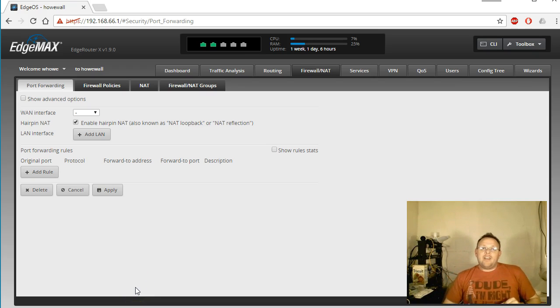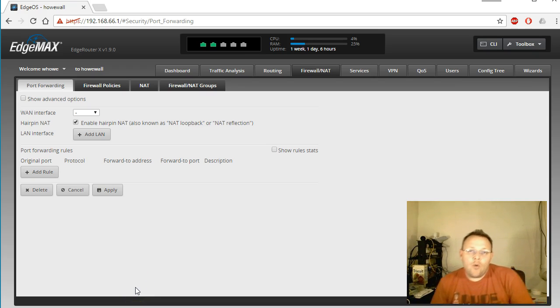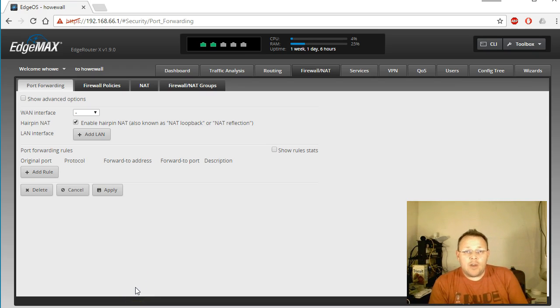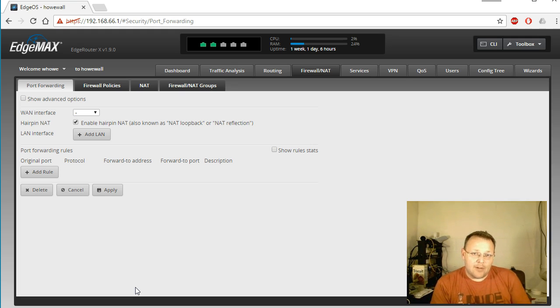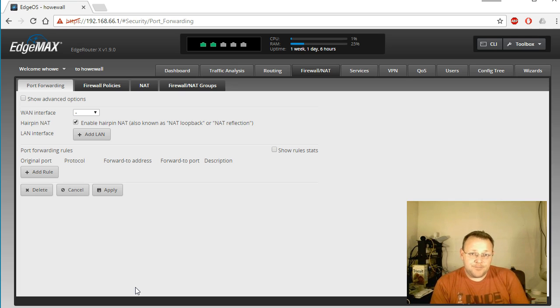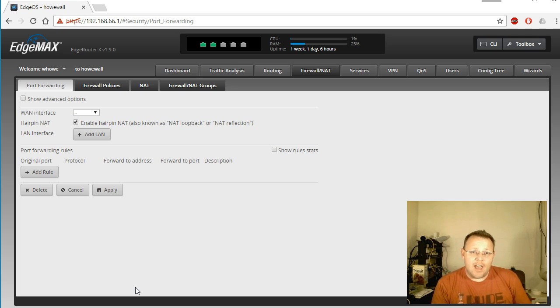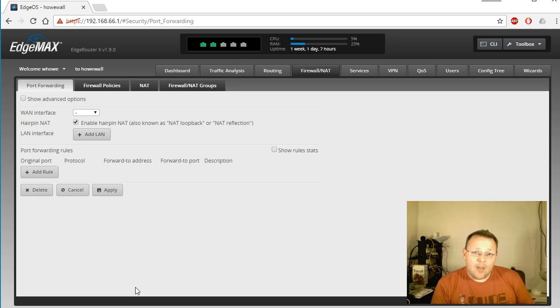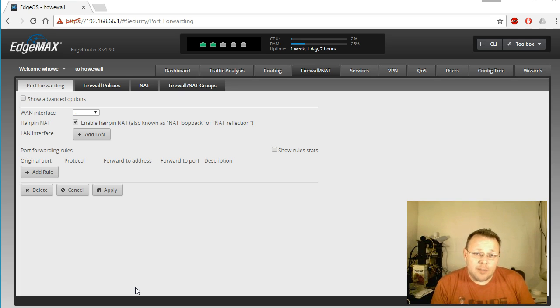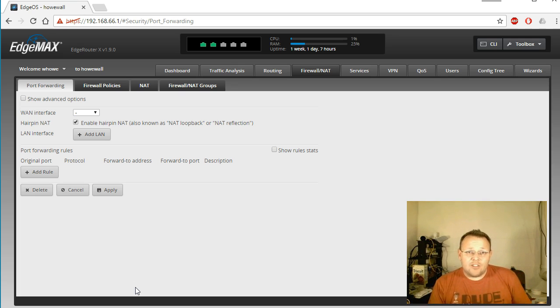Hey, welcome back. So a couple months ago I did a video on how to configure PPTP for remote access to your router, and a lot of you are now on iOS 10 and Apple has apparently removed that. So what we're going to do is undo the PPTP setup and configure L2TP with IPSec.